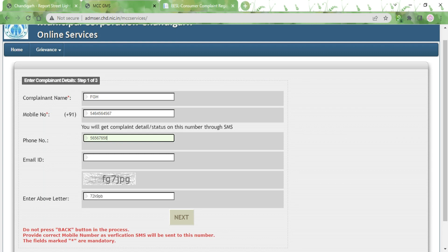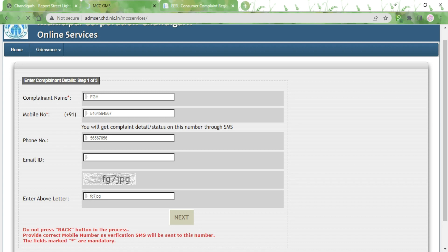Next, type in your email ID, then type in the code shown on screen. Once you've filled that in, click on the Next button. You will then be taken to step 2 of this three-step complaint registration process.